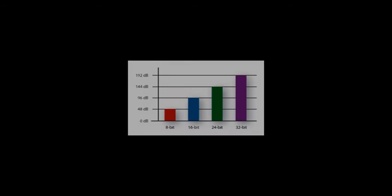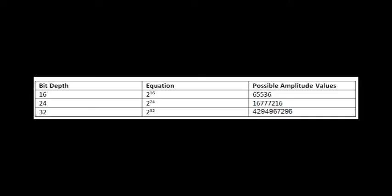Cool. So, let's look at some of the math. Put simply, the total amount of possible amplitude values in a system can be identified by using 2 to the power of the bit depth. This table shows the amount of values available for different bit depths.